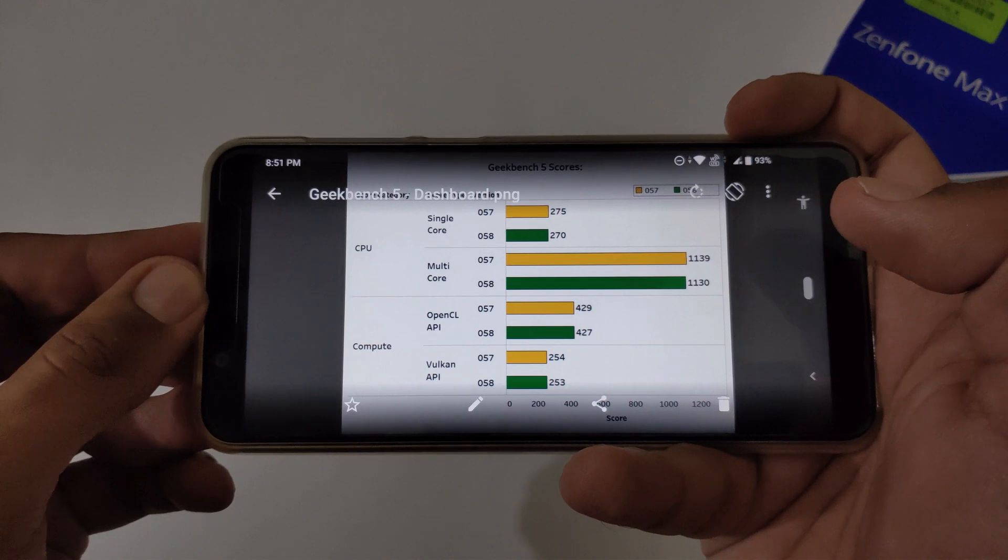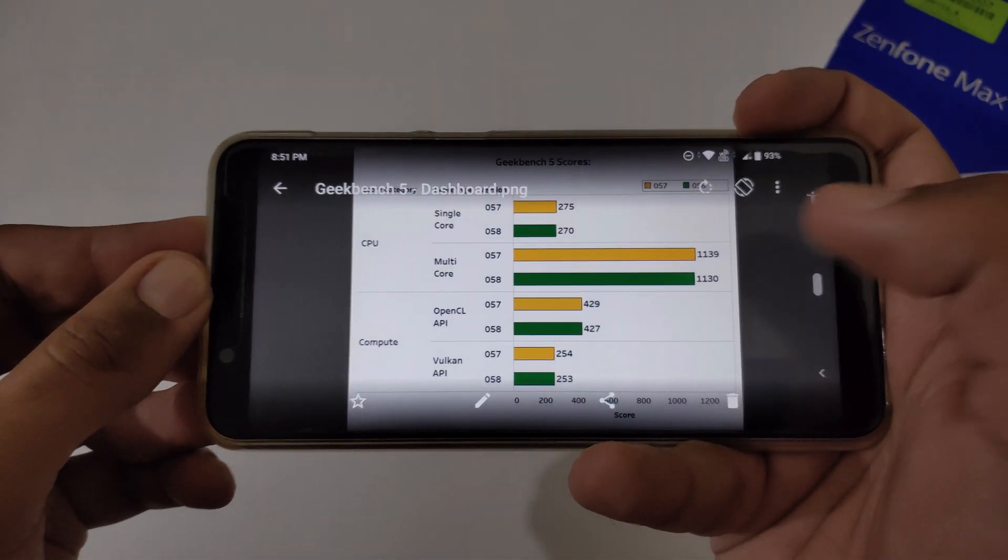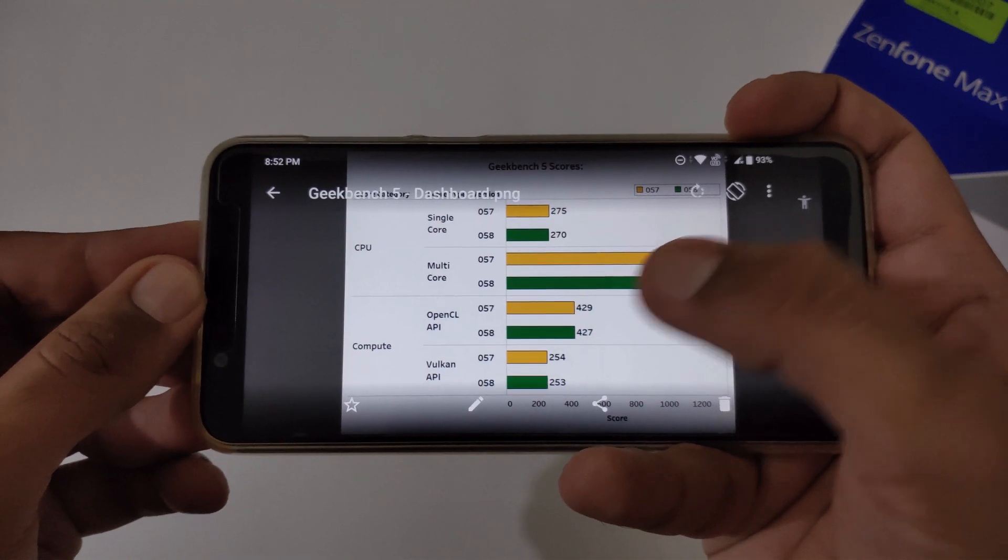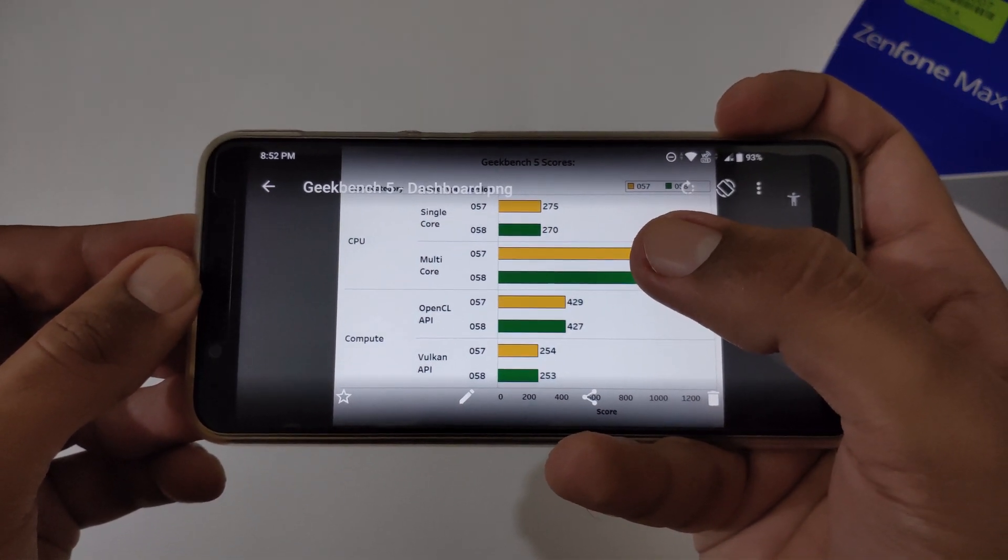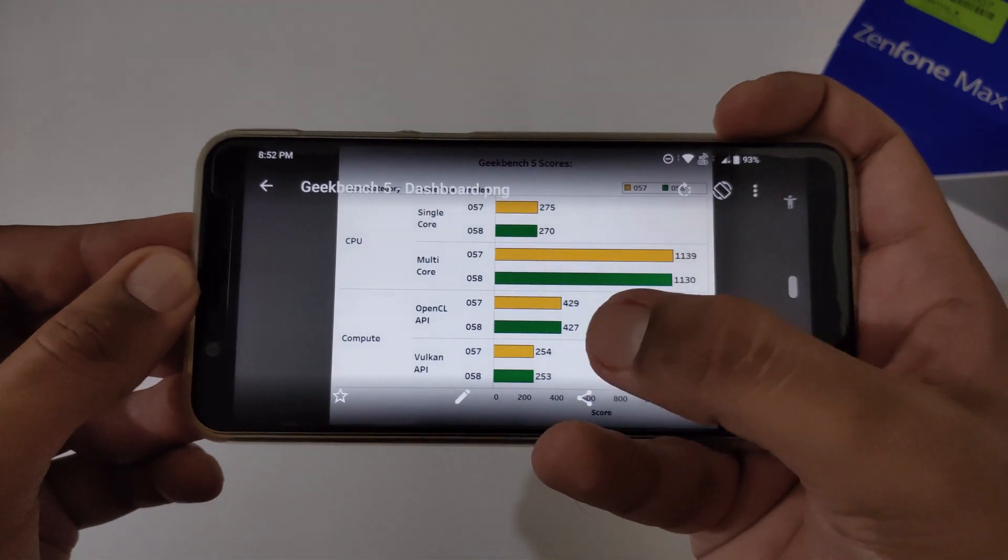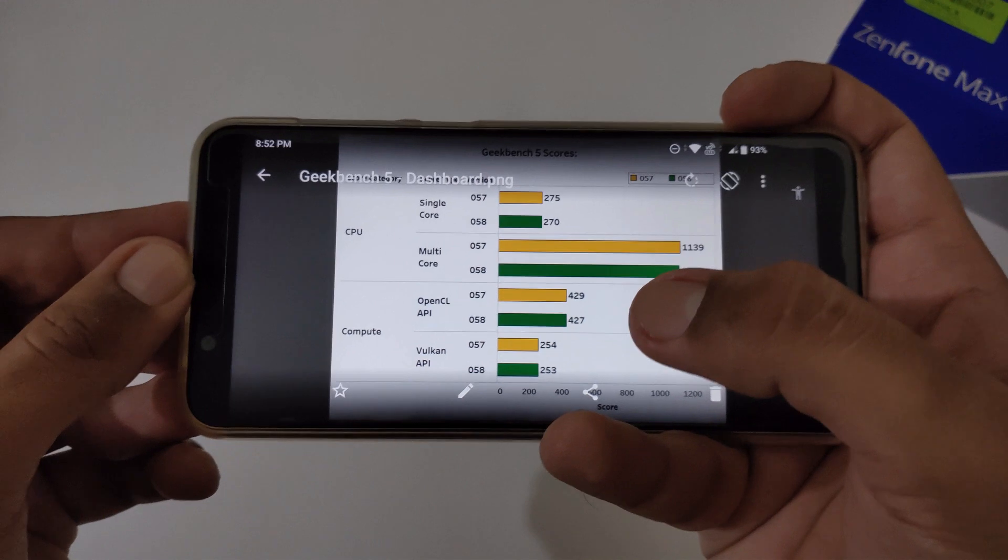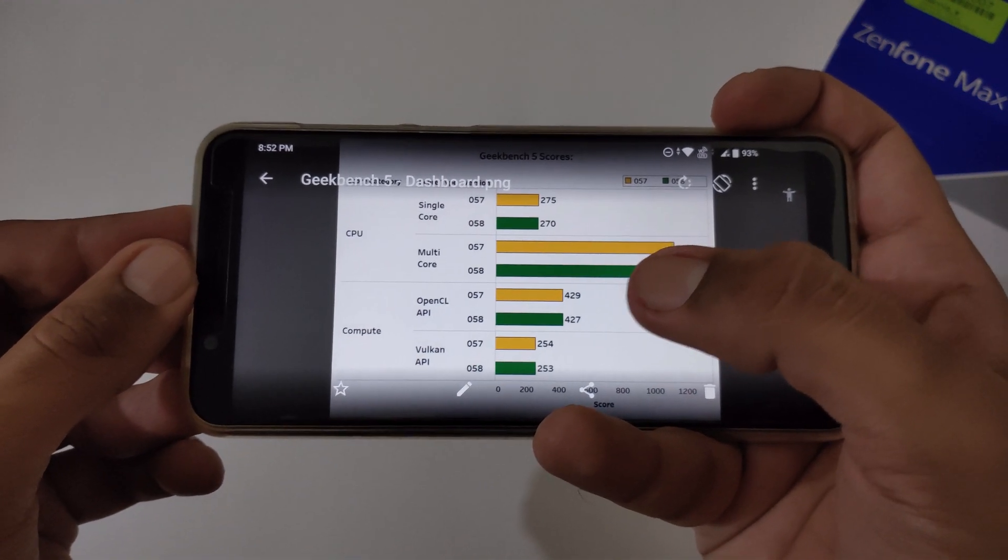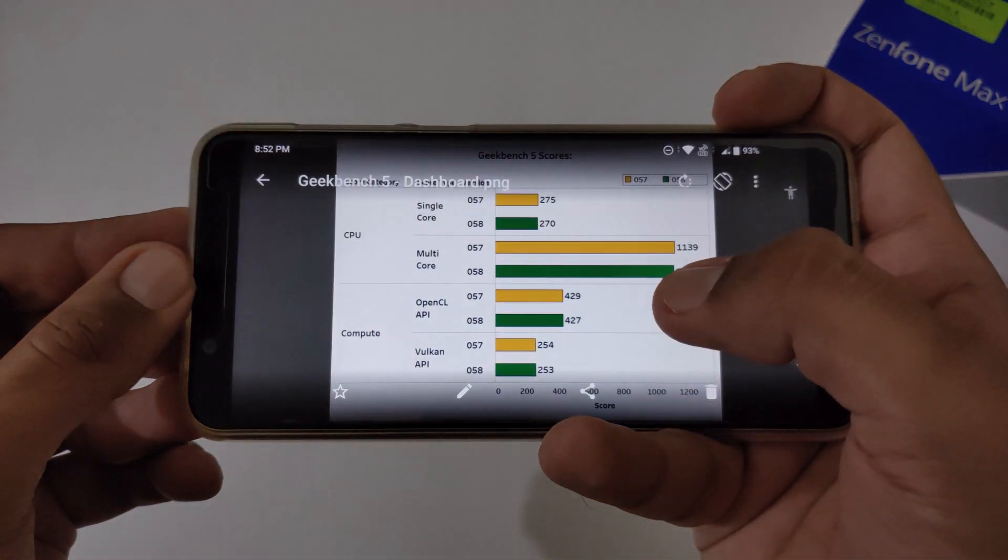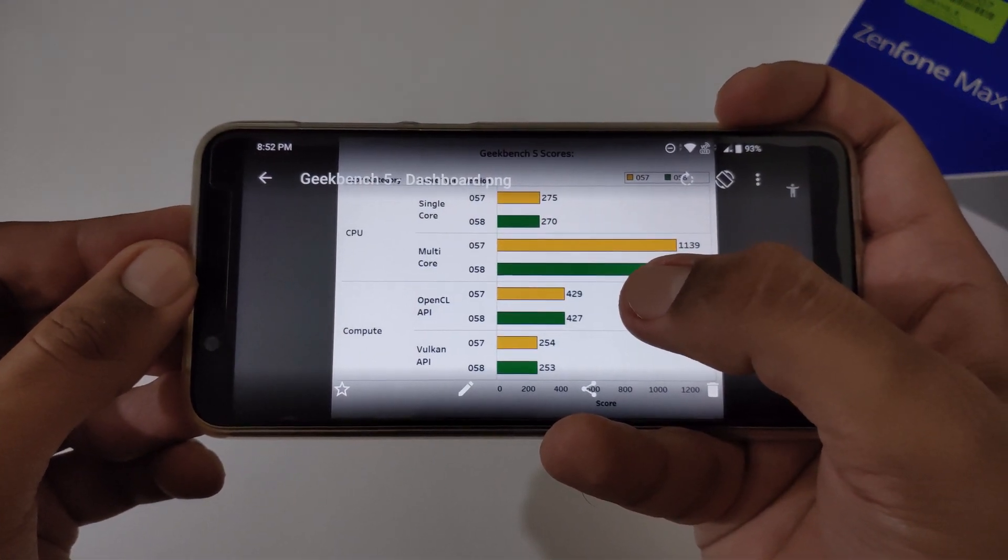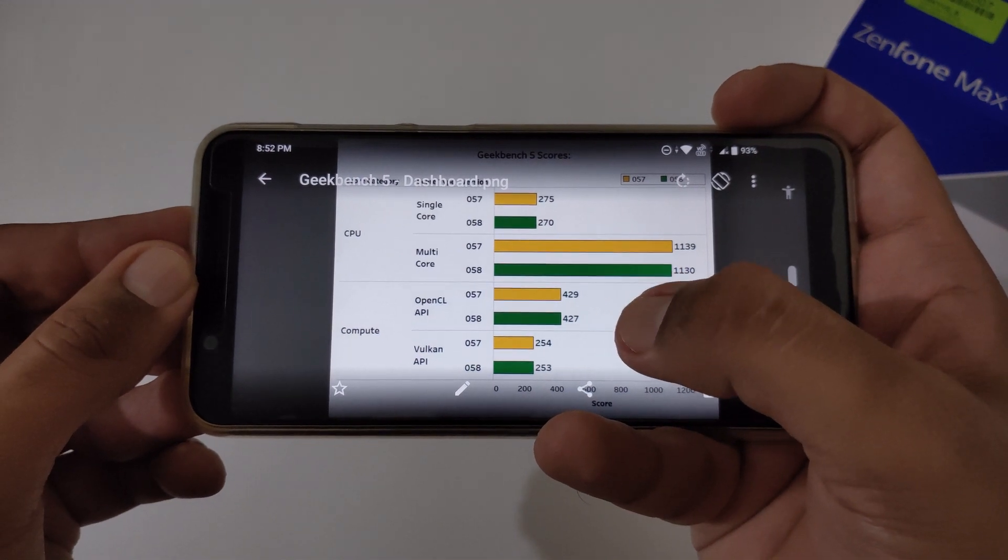And in compute, with the introduction to Geekbench 5 scores, they have changed the algorithm behind compute. Earlier it was using render script. Now it is using two different frameworks: one is using OpenCL API and another is Vulkan API. Both work in a different way. Even in this particular scenario, we can see in OpenCL API, earlier in version 057 it was showing 429, in version 058 it is showing 427.